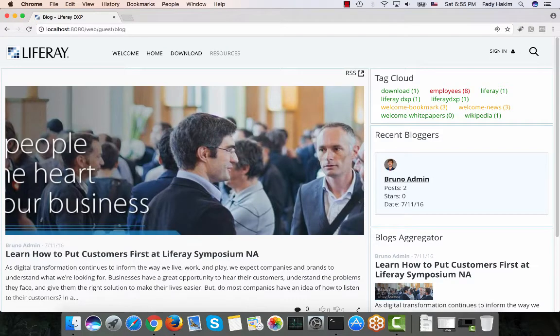Welcome back to LifeRay. This is video number seven in the LifeRay DXP demonstration series. In this video I will show blogs, wiki, and knowledge base. LifeRay has many more collaboration features that I won't cover here, because in video number nine I will show a use case for an intranet and collaboration and I'll try to cover most of those collaboration features there.